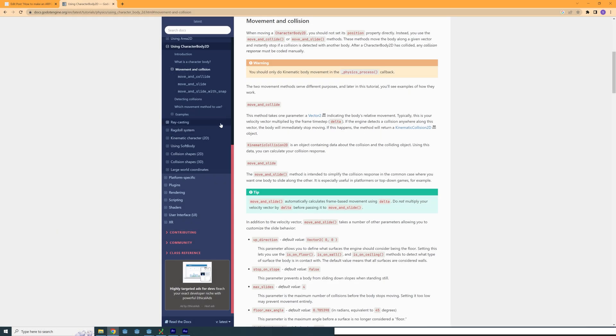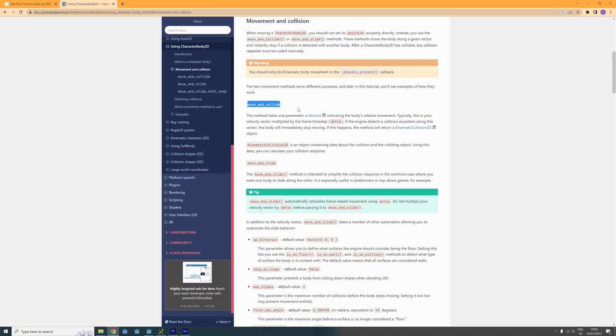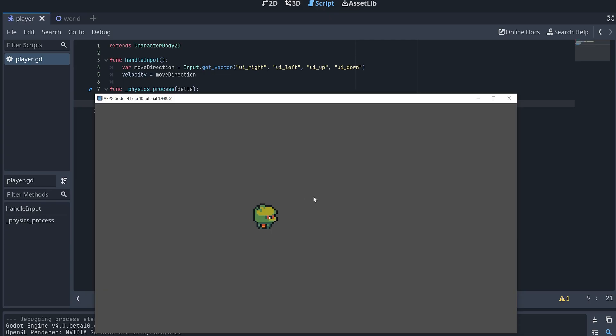In the physics process function I then call our handle input function and the built-in move and slide function. We could also move the player using the move and collide function but I prefer the slide functionality for games like this. I will leave a link in the description to where you can read more about these two move functions if you like. And now it's time to test again.